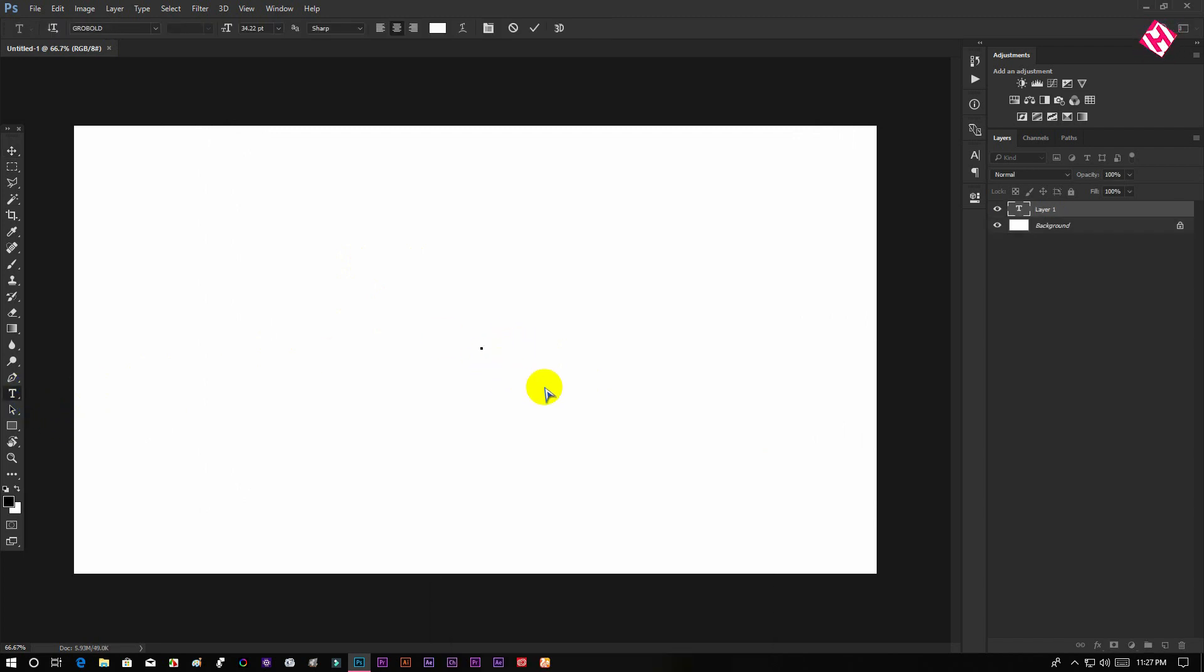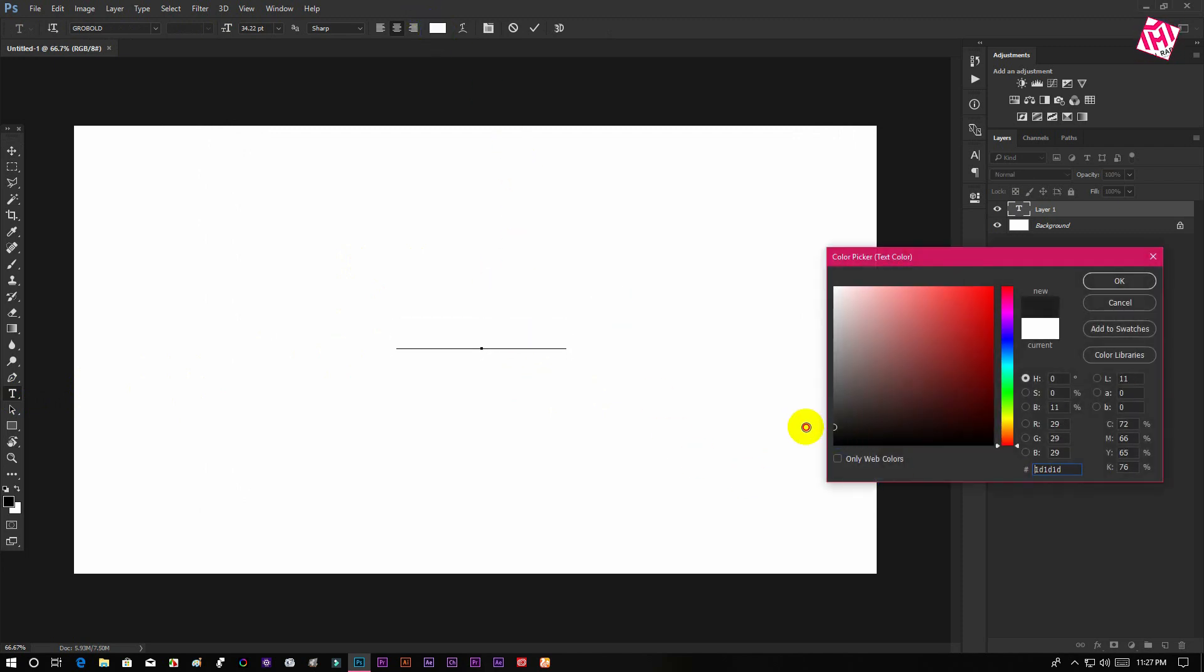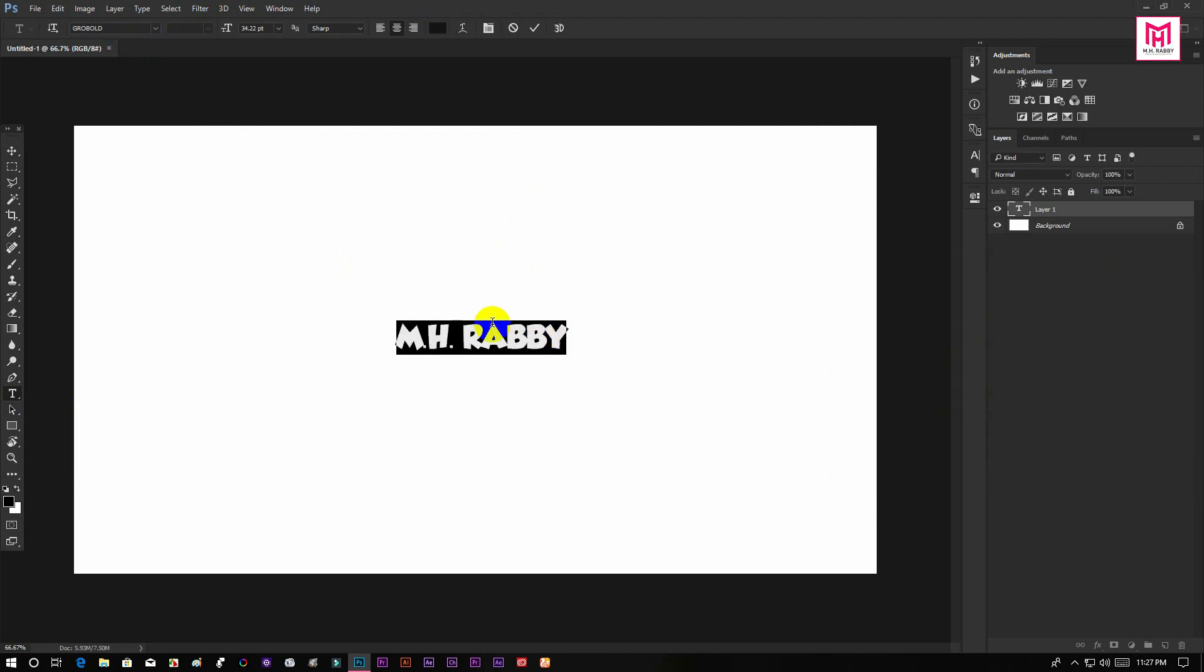Now type out your name here. Now change the font into goodnight.